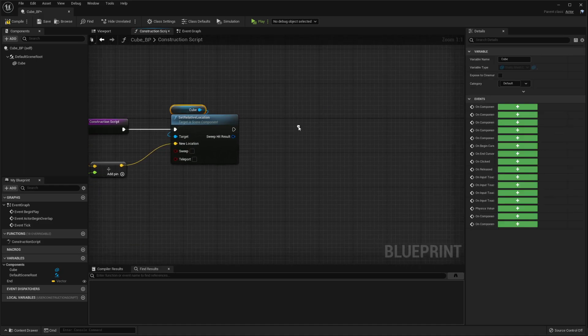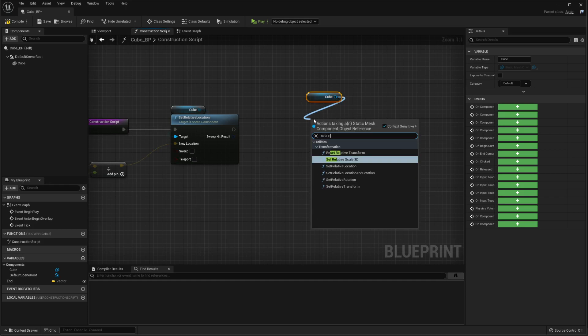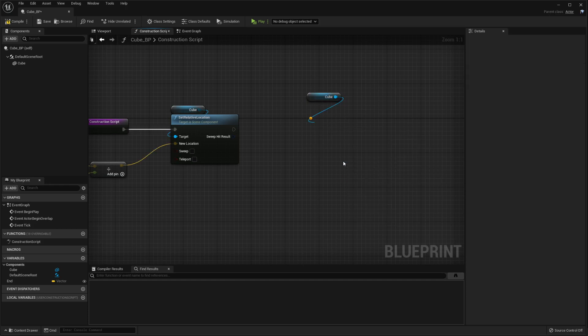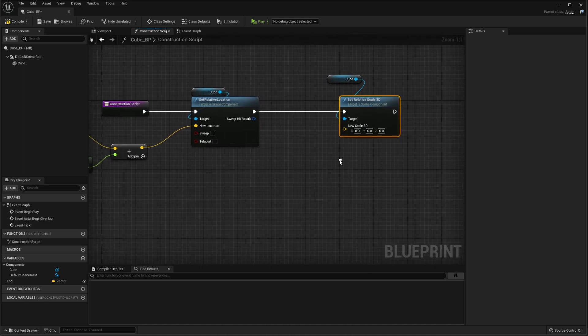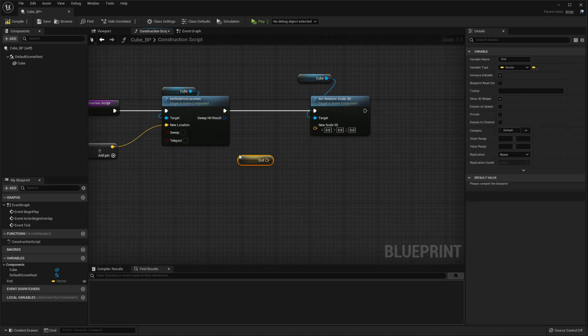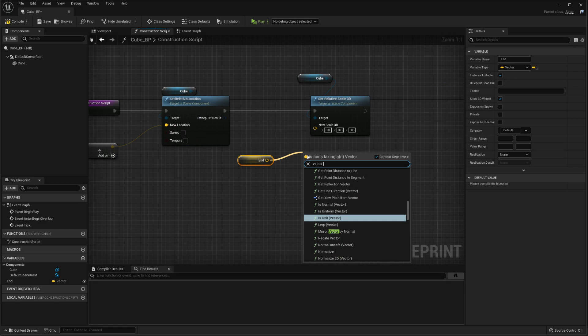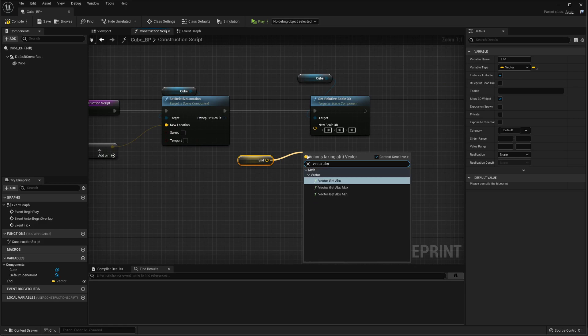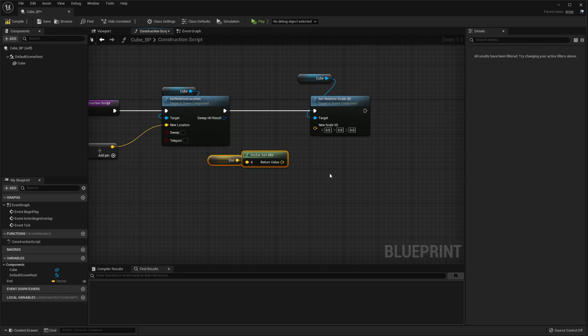After that, you want to take the same thing and do set relative 3D scale. Hook those up. And then we want to get our end over here and get the absolute of this. Vector get abs. There it is.